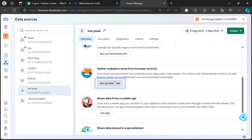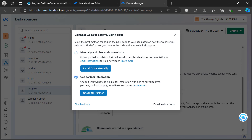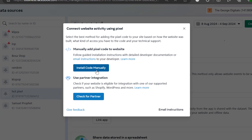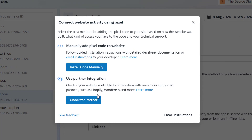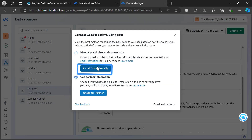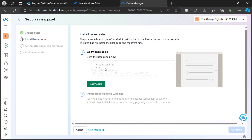Come to where you see 'Gather events from browser activity' and click 'Setup Pixel'. These are the two methods we can use: the manual method or the partner integration method. Let's go with the manual method first, and later I'll show you the partner integration method.